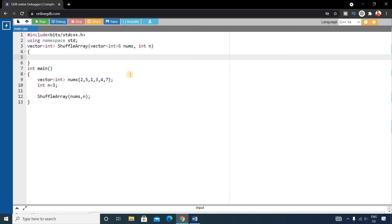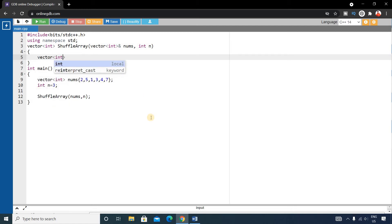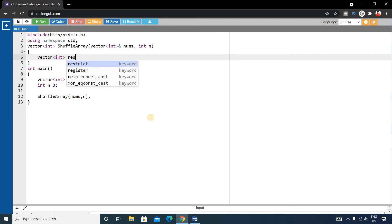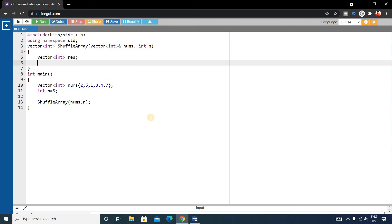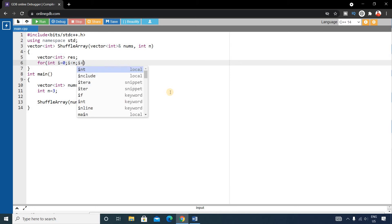Inside the function, first declare a result vector of integer type to store the results. Then write a for loop: for(int i = 0; i < n; i++) to iterate over the nums vector.